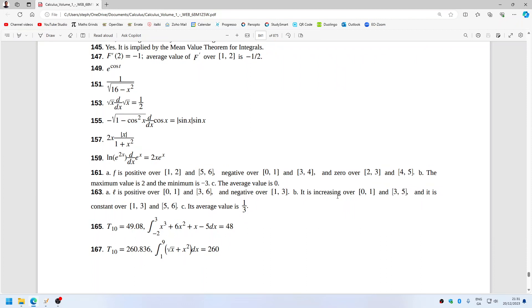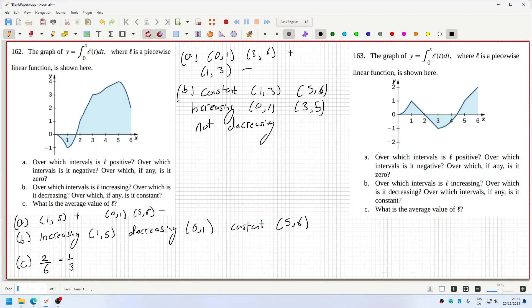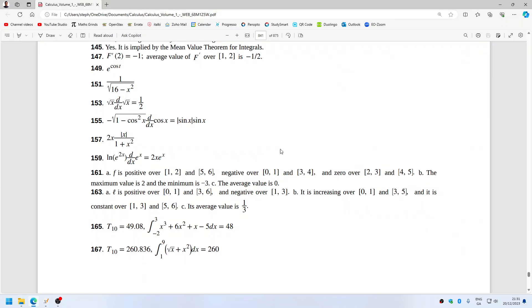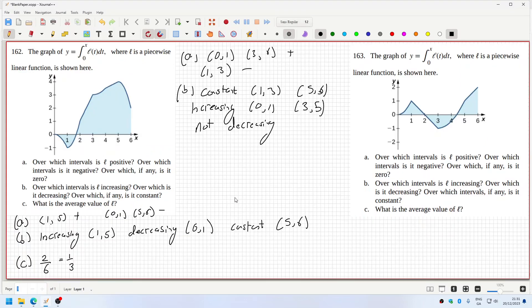It's increasing over zero to one and three to five, and constant from one to three and five to six. The average would be 2 over 6, which is 1 over 3.